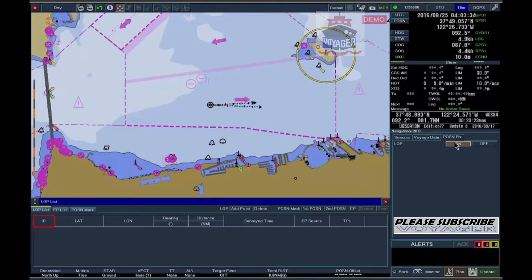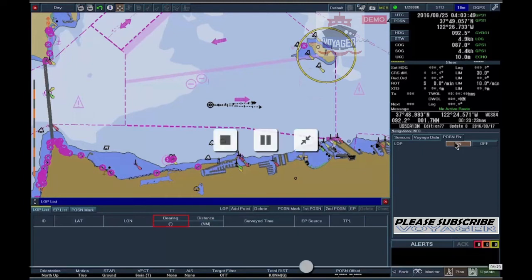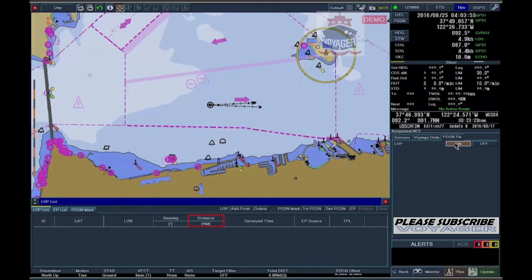Id. Latitude — latitude of the LOP position. Longitude — longitude of the LOP position. Bearing — bearing to the reference object. Distance — distance to the reference object.